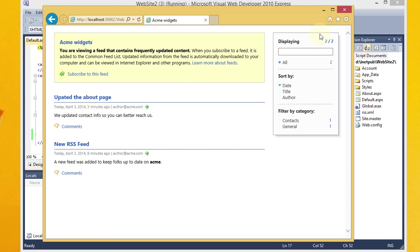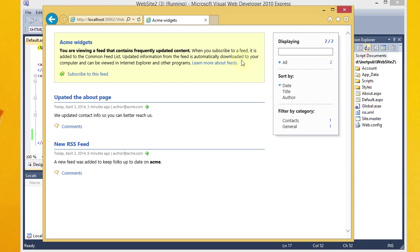So that's pretty much it in terms of the basics of creating an RSS feed with RSS Builder. I hope that you find this to be useful. And hopefully you'll be able to add a nice RSS feed to your website to keep your user base up to date on any changes that you make to your website.